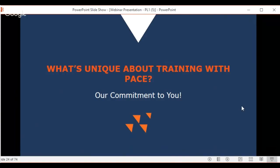So what's unique about our training with PACE? Neha hands it over to Derek Palano to cover that.